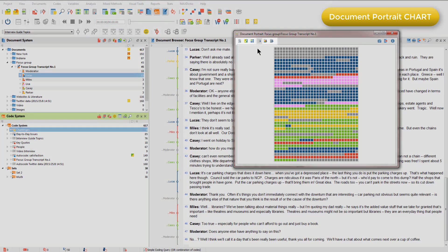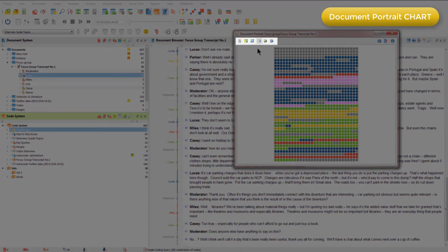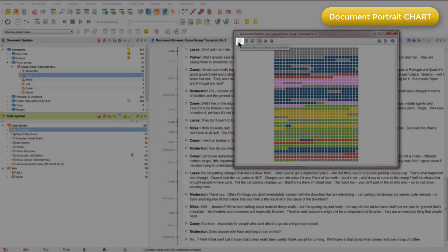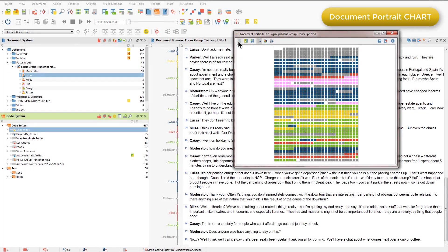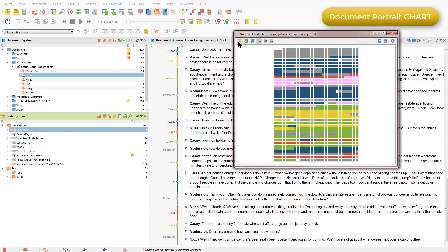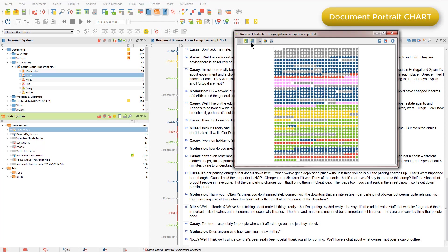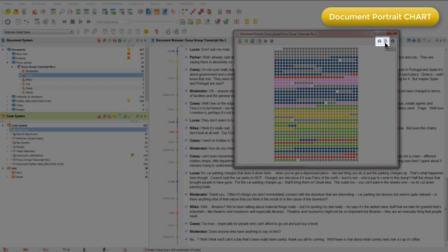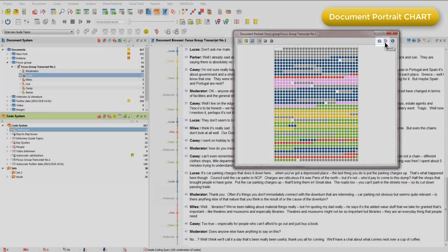There are various other buttons to choose from in the document portrait view. For example, this one changes the visualization so that some of the dots appear white. This indicates where no codes have been applied to segments in the document. We can also change the visualization to display nodes as circles rather than squares. And of course we have the usual output options if we want to export this visualization outside of MaxQDA.